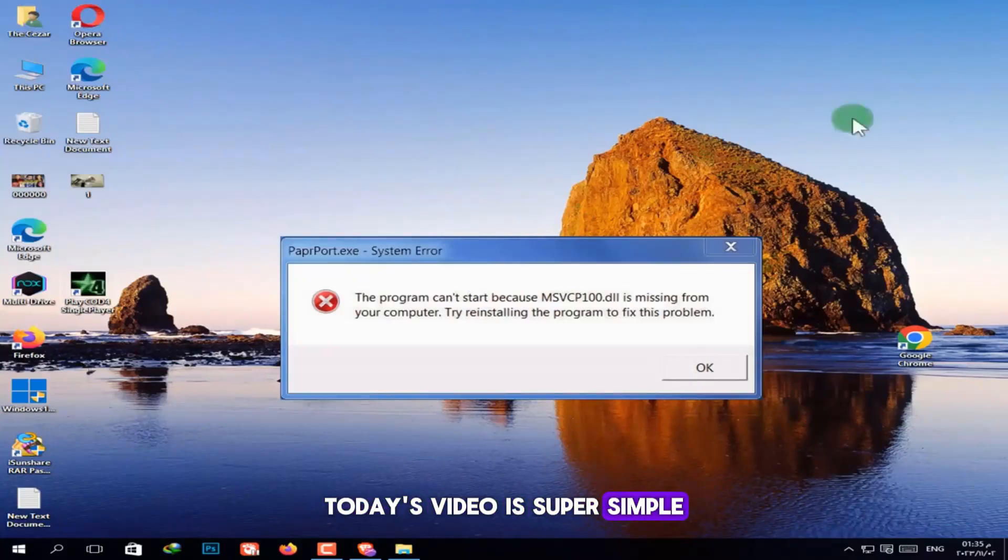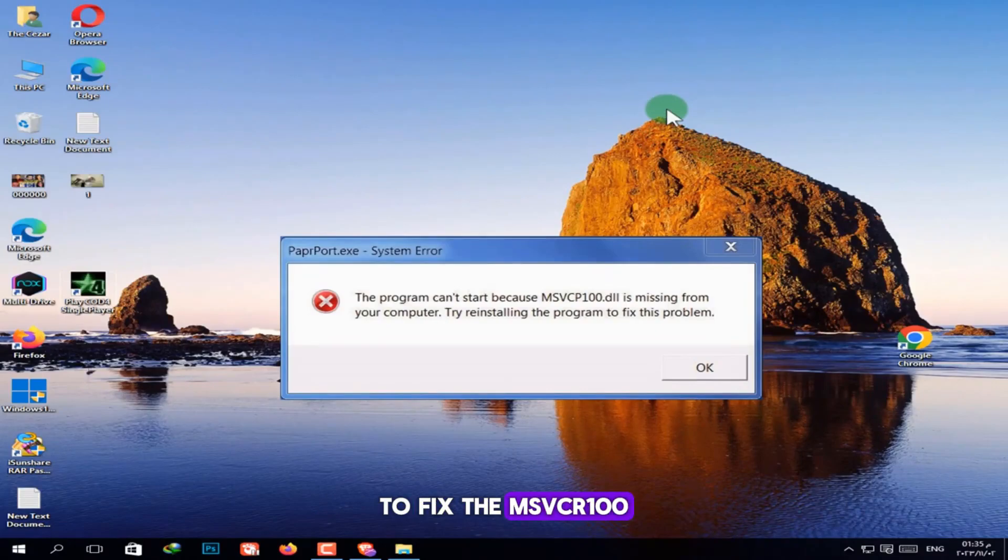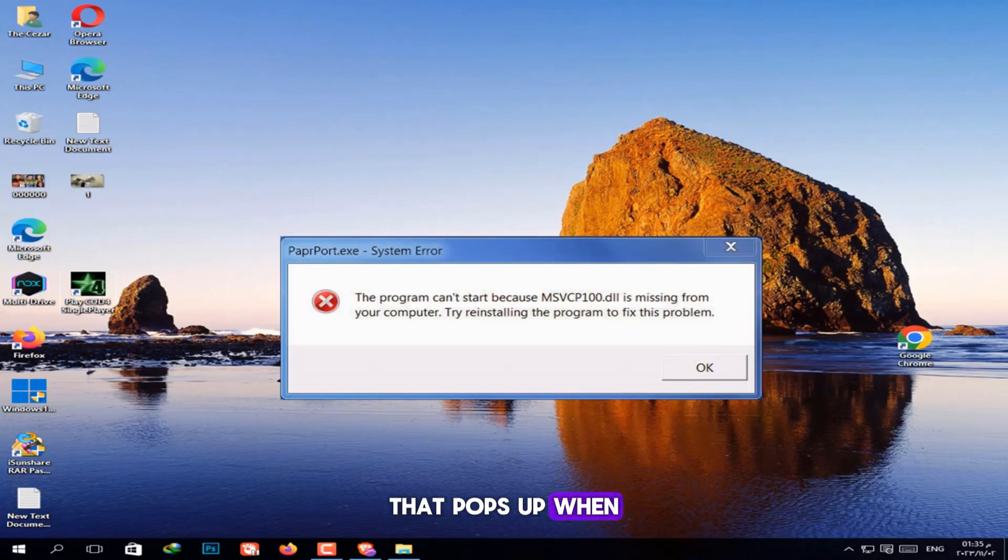Today's video is super simple. We'll go over three effective methods to fix the MSVCR100.DLL error that pops up when launching games or some programs.